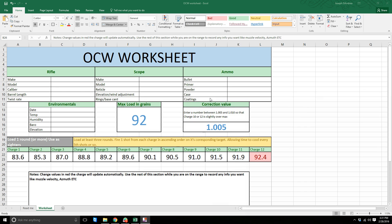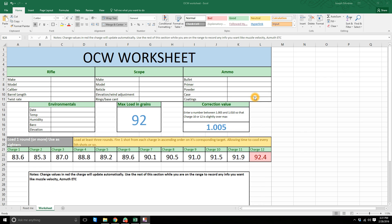This is the big one. These two here are probably almost optional, but this is mandatory. The whole point of this spreadsheet is this right here, so you want to put your bullet, primer, powder, your case. If it's coated, like if you have MOLLE coating on there, HBN or whatever, you fill that in.